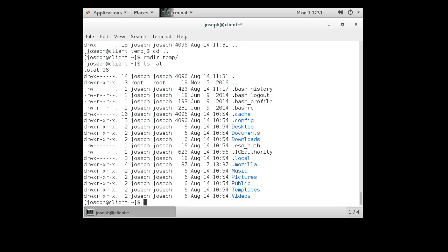And there we go, that's how you can list directories and contents and all kinds of things and do Linux file management.